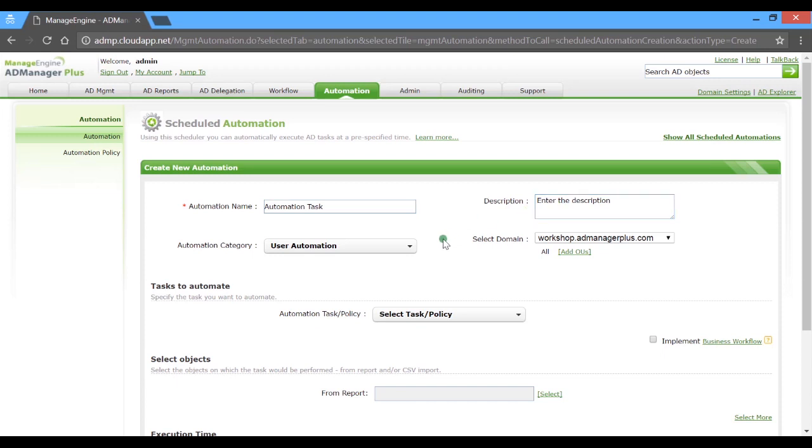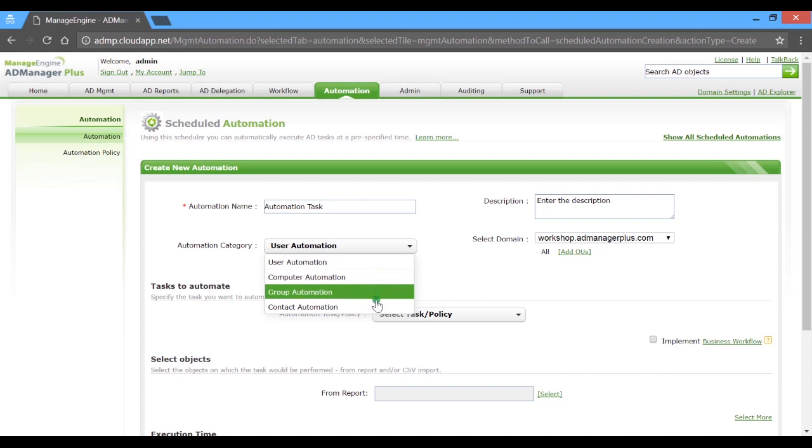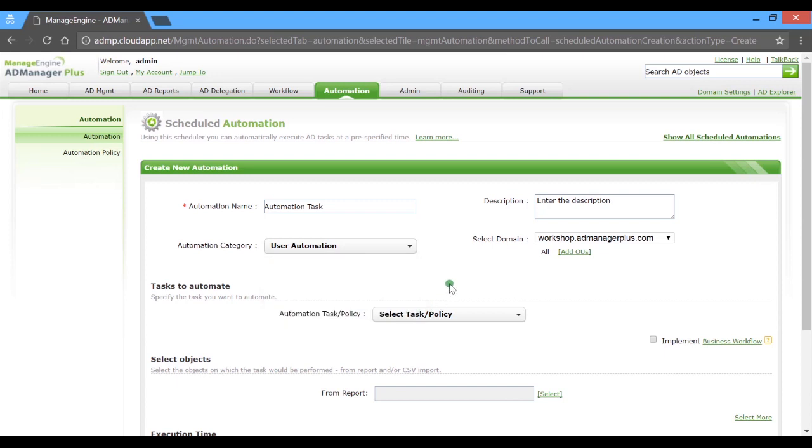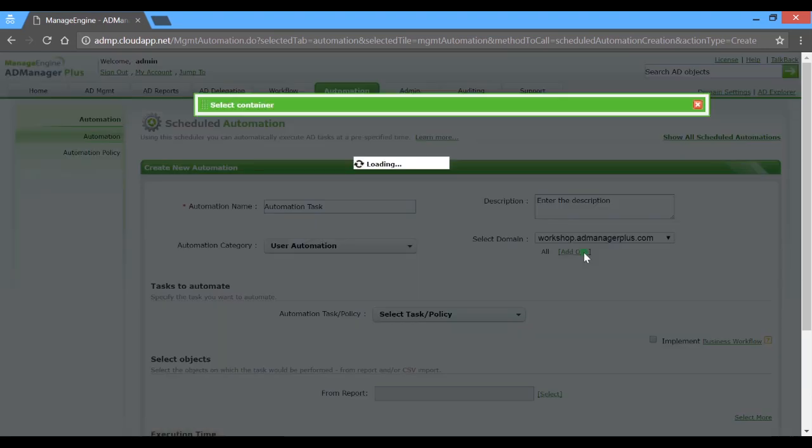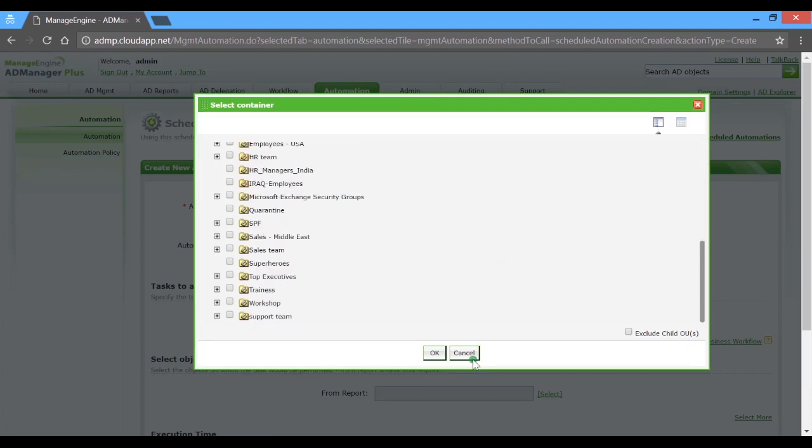Here, you can choose from categories such as User, Computer, Group and Contact Automations. The best part is, the application lets you create and execute OU-specific automations. You can choose the required OU from the tree view.